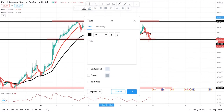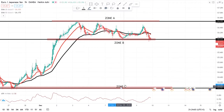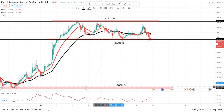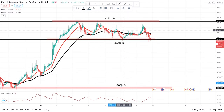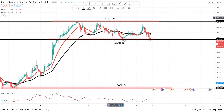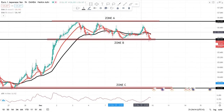We have three zones — we can call this Zone A. After you identify the zones, you know the market is currently between Zone A and Zone B and has not yet touched Zone C. So your eyes should focus on this area.